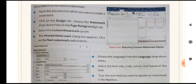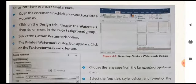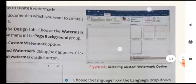First, open the document in which you want to create a watermark. Then click on the Design tab — you can see it in figure 4.8, the tabs are shown there. Next, choose the Watermark drop-down menu in the Page Background group. Once you click on the Design tab, the list of groups will appear in the ribbon area. In that ribbon area, you click on the Page Background group and from there choose the Watermark icon.